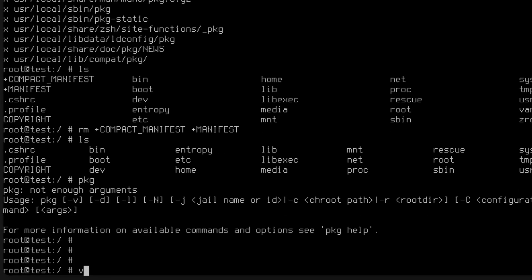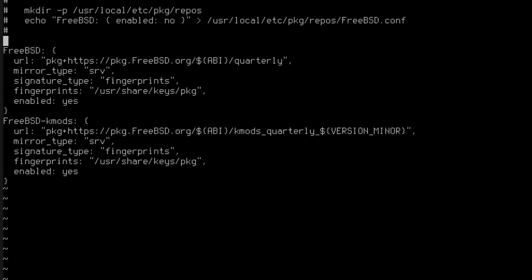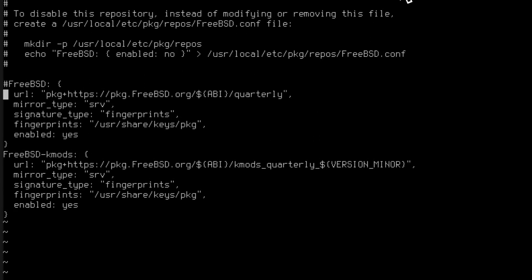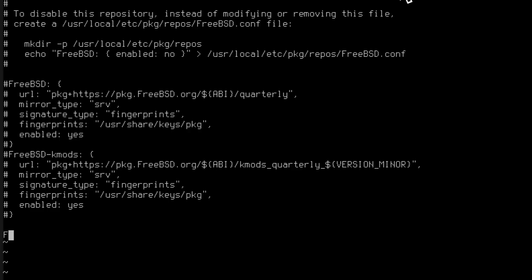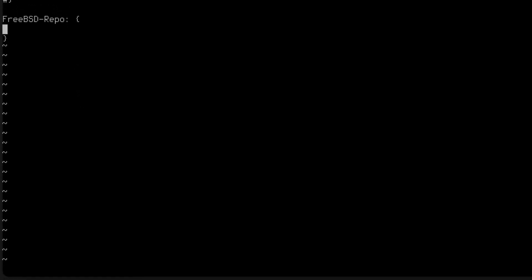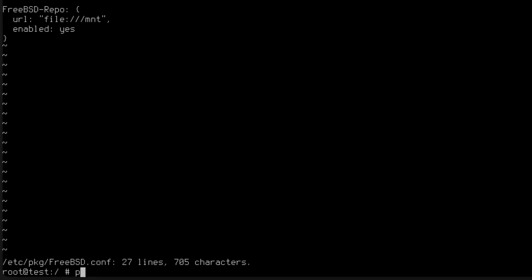Now we need to configure pkg to point to the CD. Let's edit /etc/pkg/FreeBSD.conf. Here we first disable what is there, then add a FreeBSD repo entry and set the URL to file:///mnt, and set enabled to yes. We save this and run pkg update.